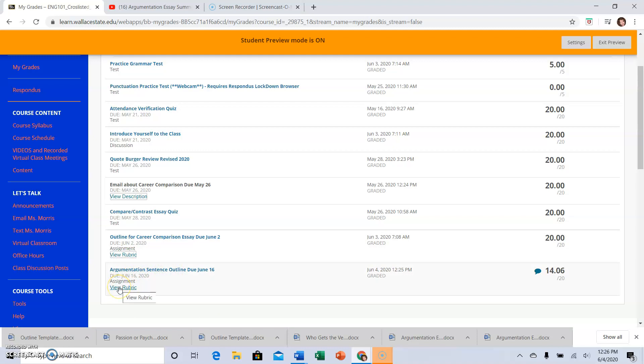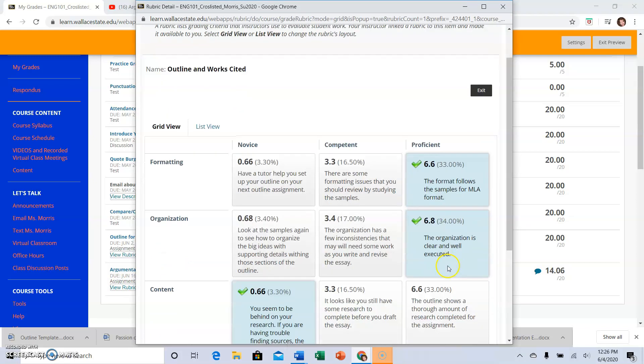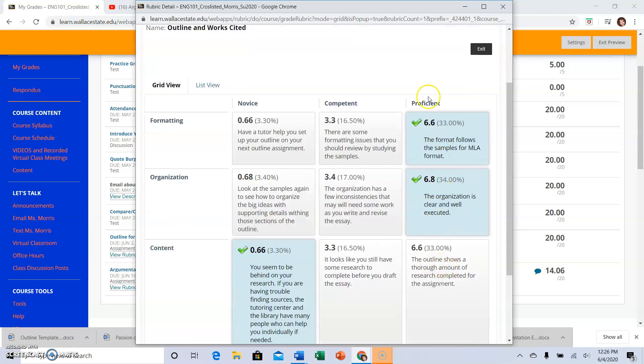I can view the rubric here and see where I got good marks on the rubric and see what is expected in formatting. It should follow MLA format, and so there are comments in the various boxes.